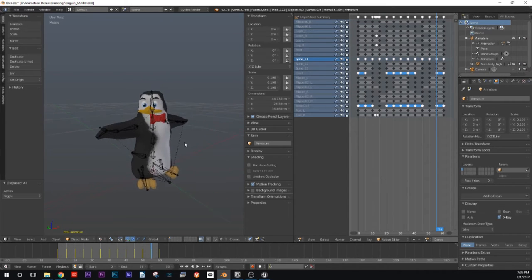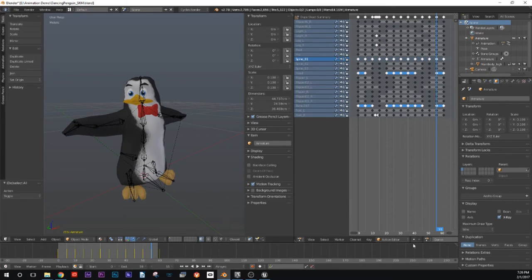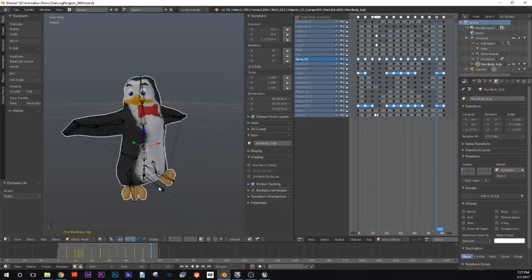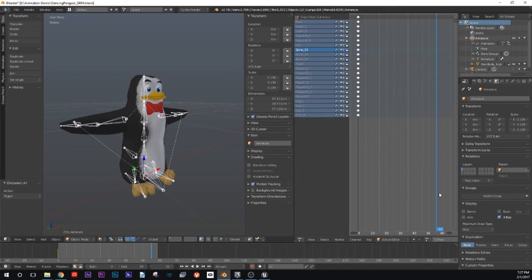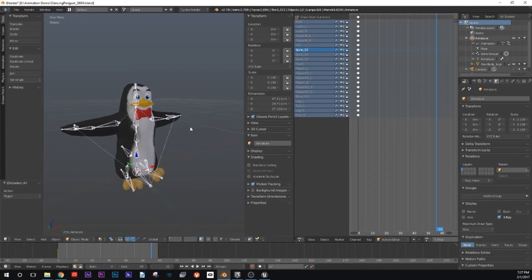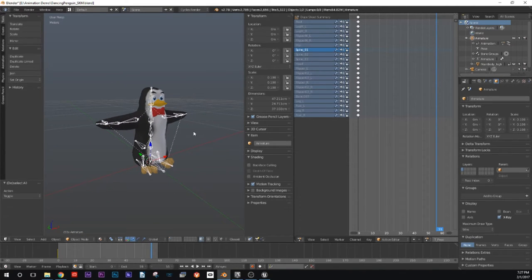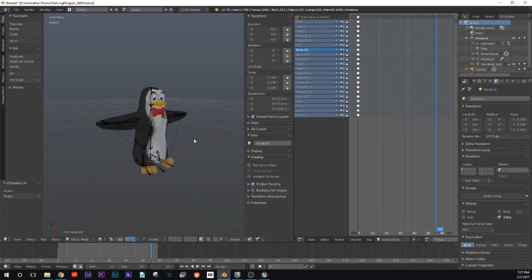First, we want to export the skeletal mesh, which is basically the combination of this mesh and this armature. So I'm going to switch it back to T-pose really quick, because we want a neutral pose as a reference pose — that's going to be the pose that Unreal uses for all of its animations as a starting neutral pose.